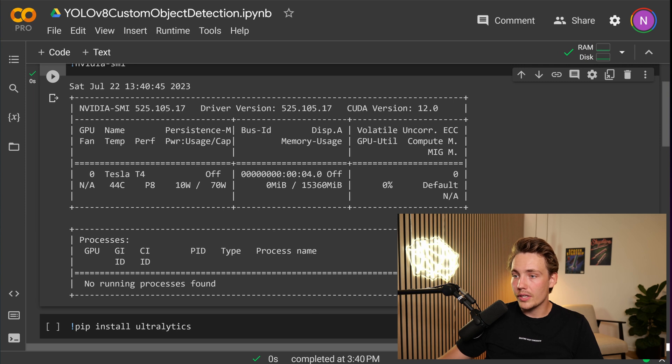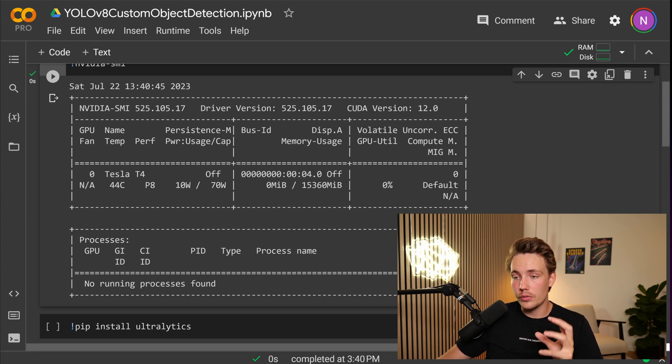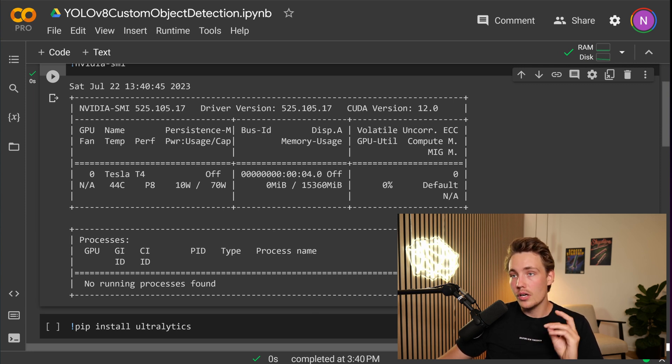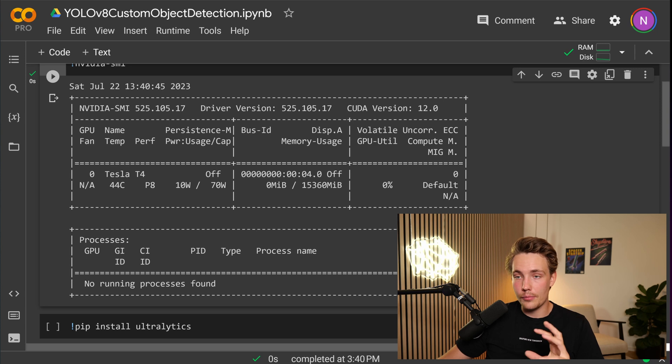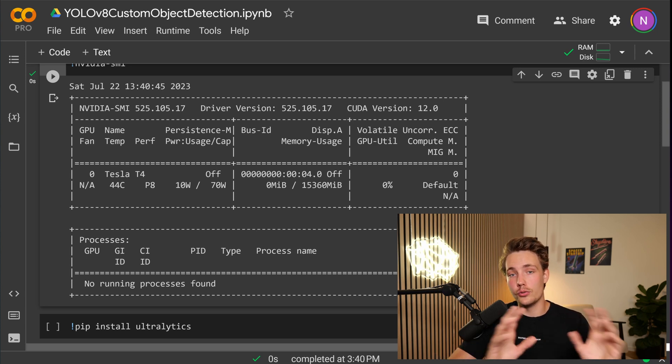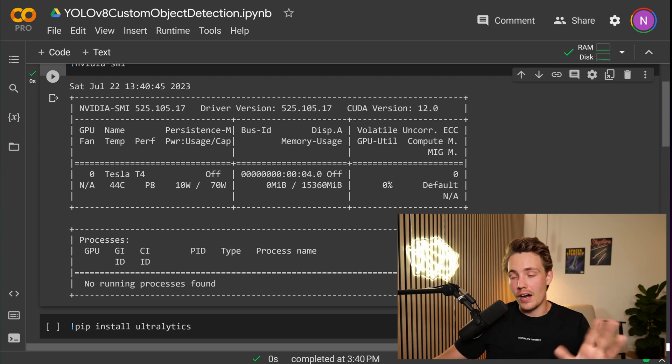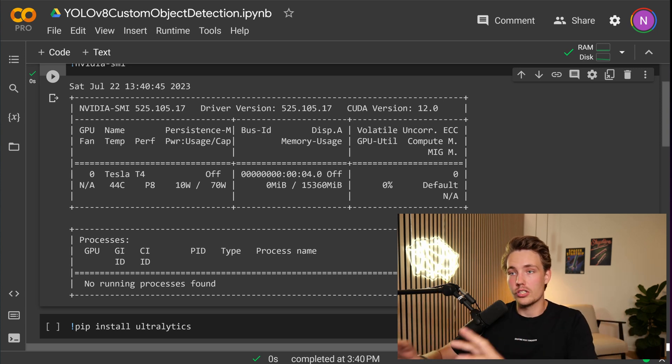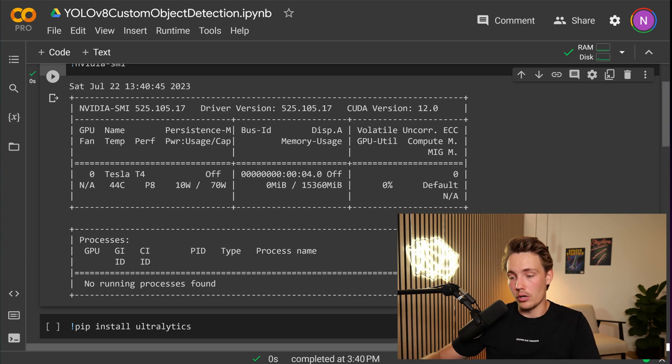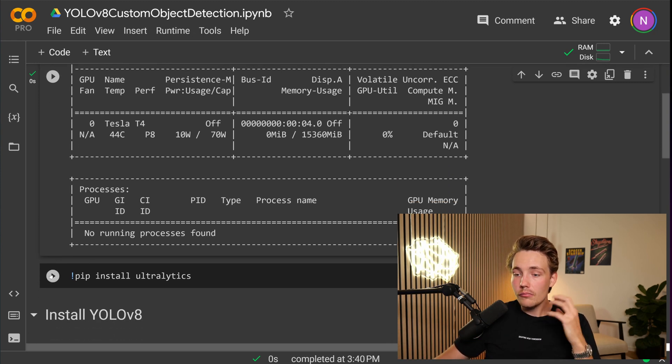We should be able to call this NVIDIA SMI command. Here we go. We can see the information about our GPU right now. This is just the standard GPU in a Google Colab notebook. Again, you can use the free version as well, and you can run this fine and train your own custom YOLO V8 model from Ultralytics.